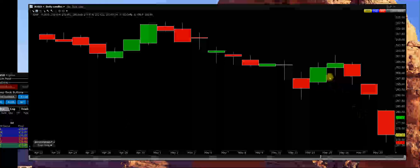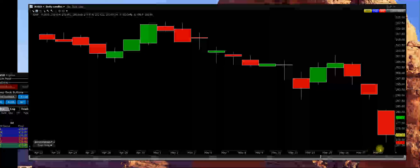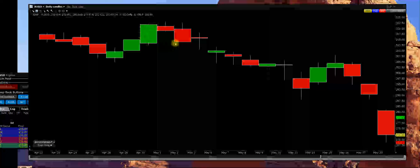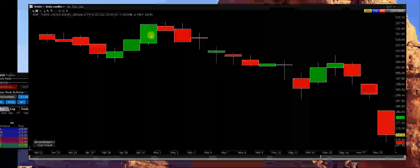Here's the AVGO daily chart, and we've had a big sell-off in this name from 320 all the way down. Right now we're hitting 268.64 on the low. Our $300 put options are making huge money. We were buying 320 puts up here when it started to fail, and right now we're at the bottom of the channel.